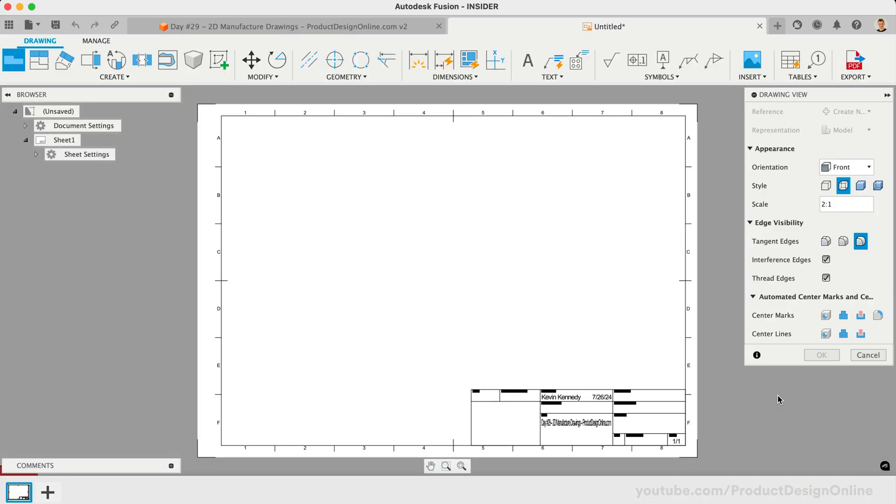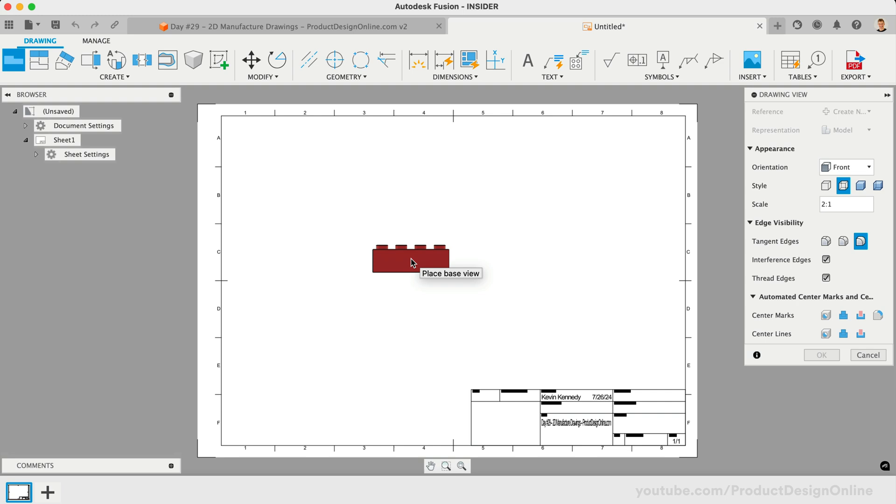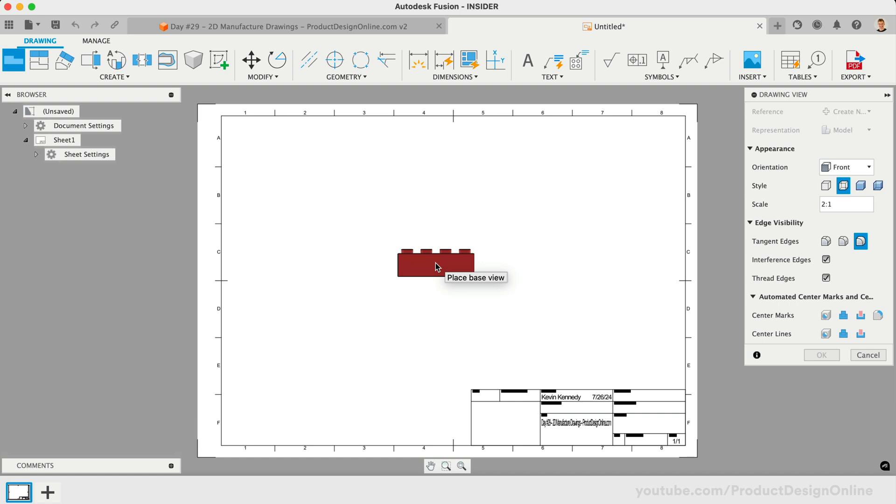Upon entering the drawing workspace, we're prompted to place the Base View. In a two-dimensional drawing, a Base View is the direct projection of the 3D design. After you click to place a Base View on a sheet, you can generate additional projected, section, and detail views from it.